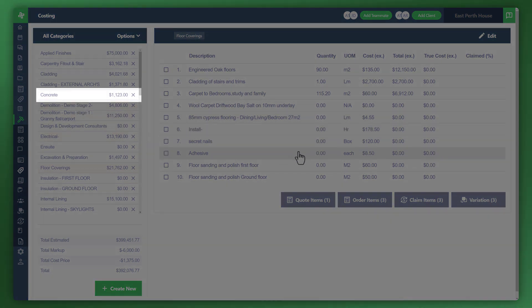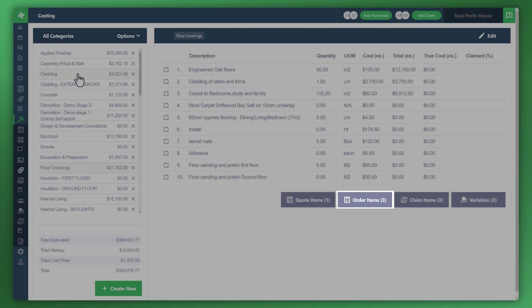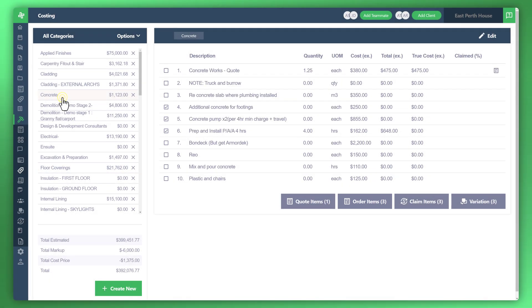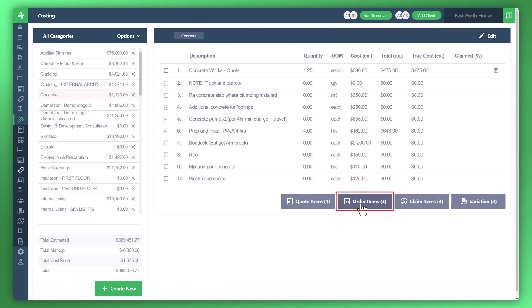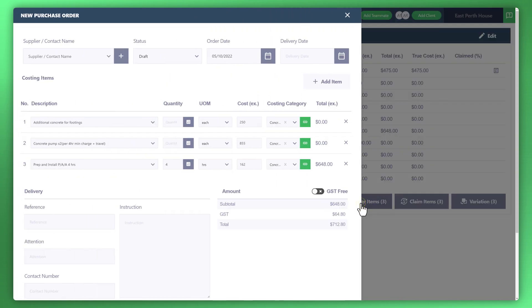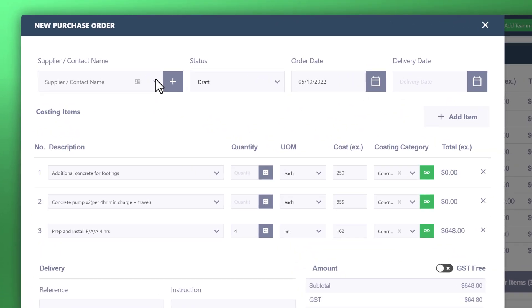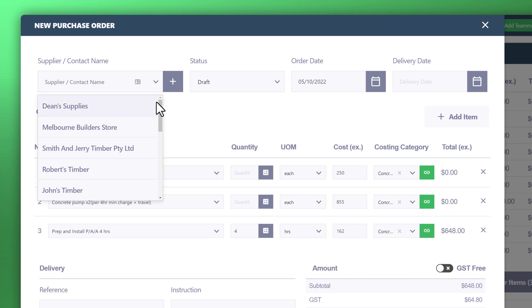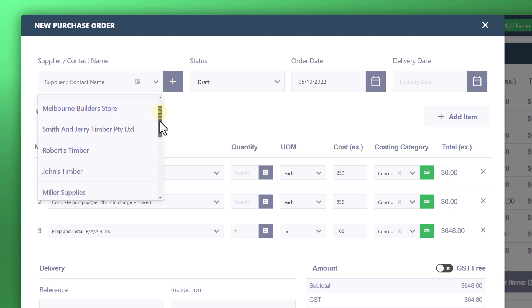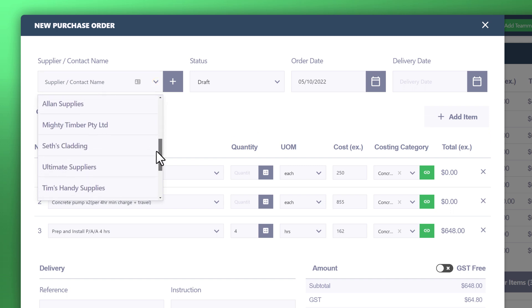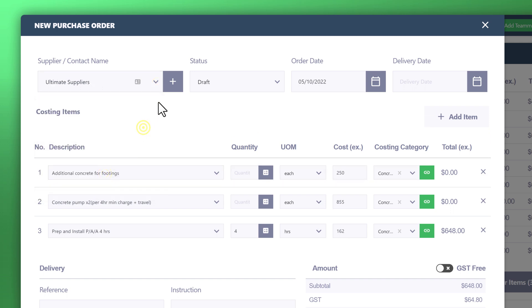You can see here, there's a button saying order items. Doesn't matter where you go, you can click on that button anywhere. Might just go back to concrete and order the items from here. From there, you can start to assign the supplier or contact. For example, you've already got the supplier in the system. You can utilize that. Otherwise, you can create a new supplier.